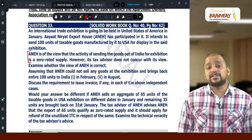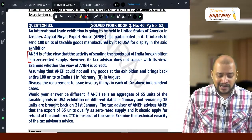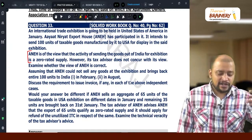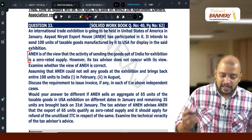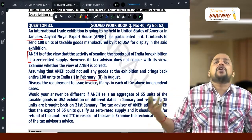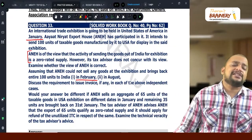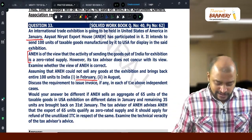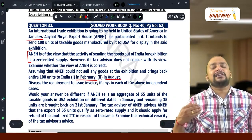Assuming ANEH could not sell any goods at the exhibition and brings back the entire 100 units to India in February — the goods were taken in January and brought back in February — there is no consequence in this case. When the goods are taken outside India for exhibition, that will be under the cover of a delivery challan; no invoice is needed.